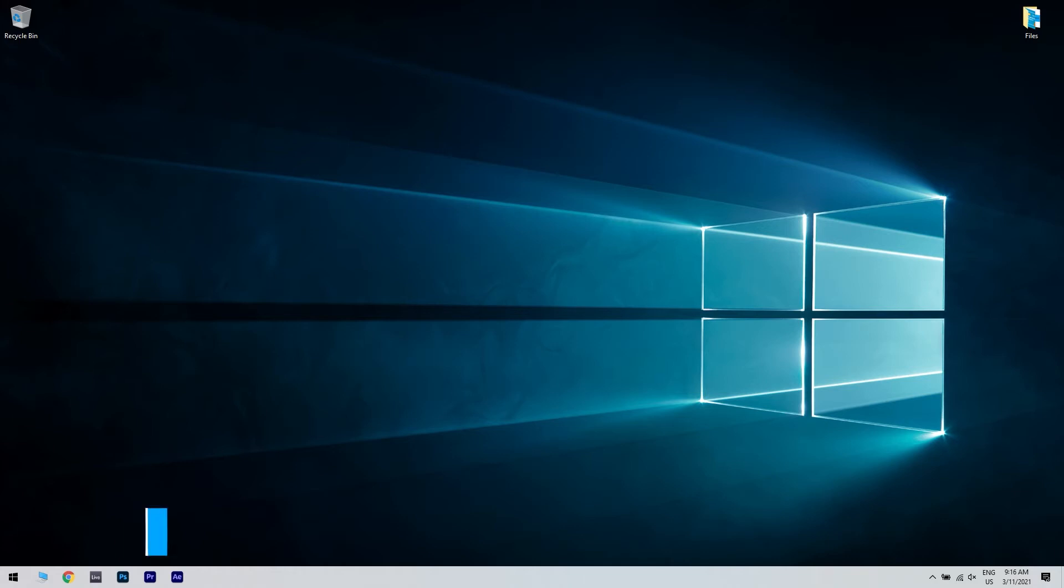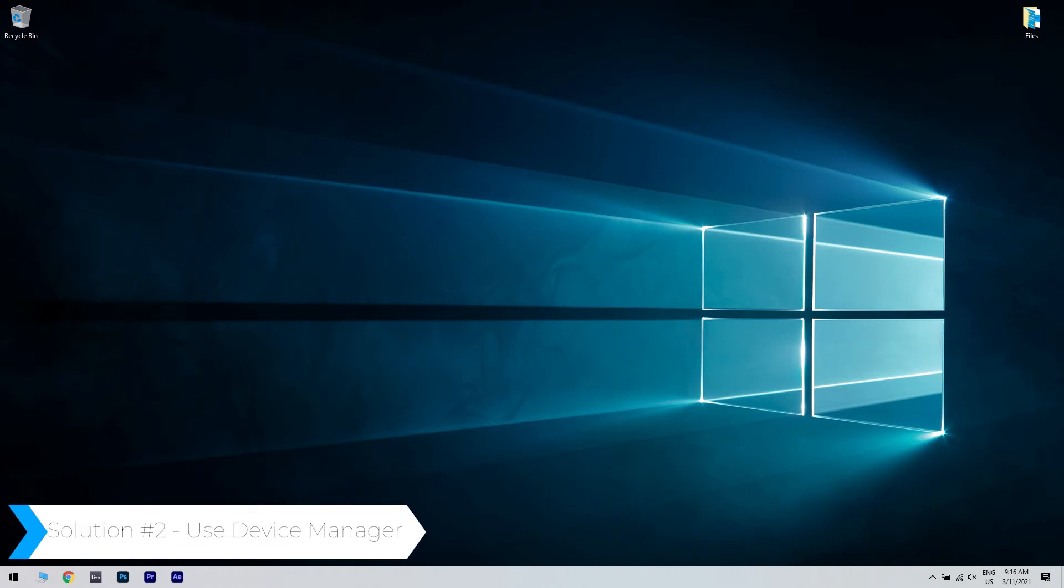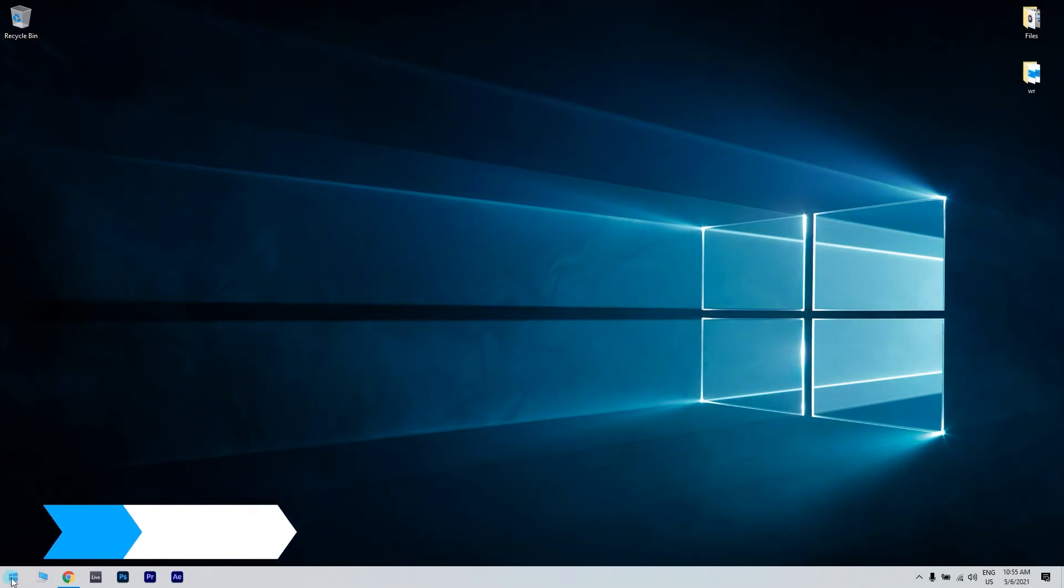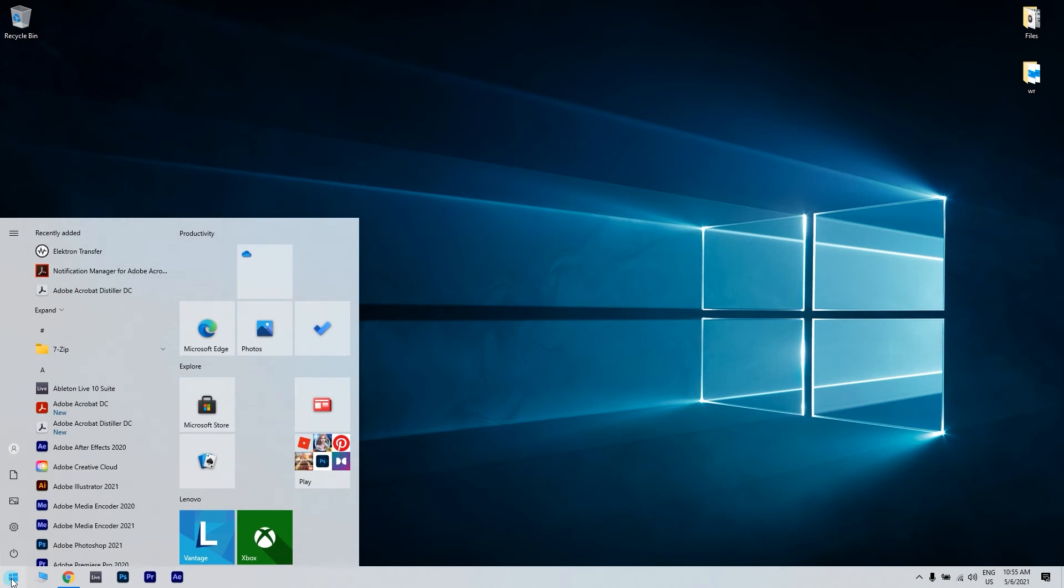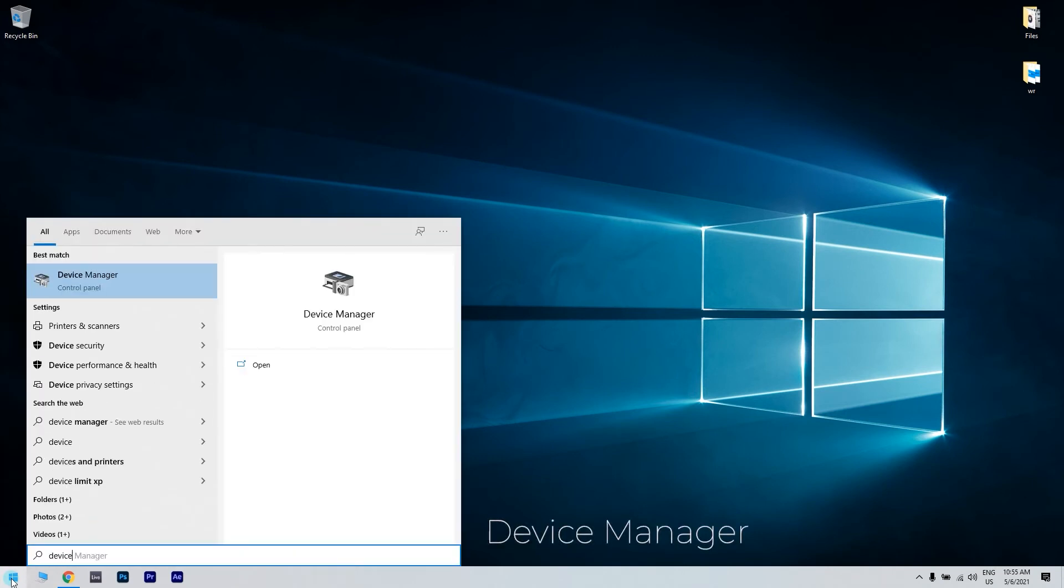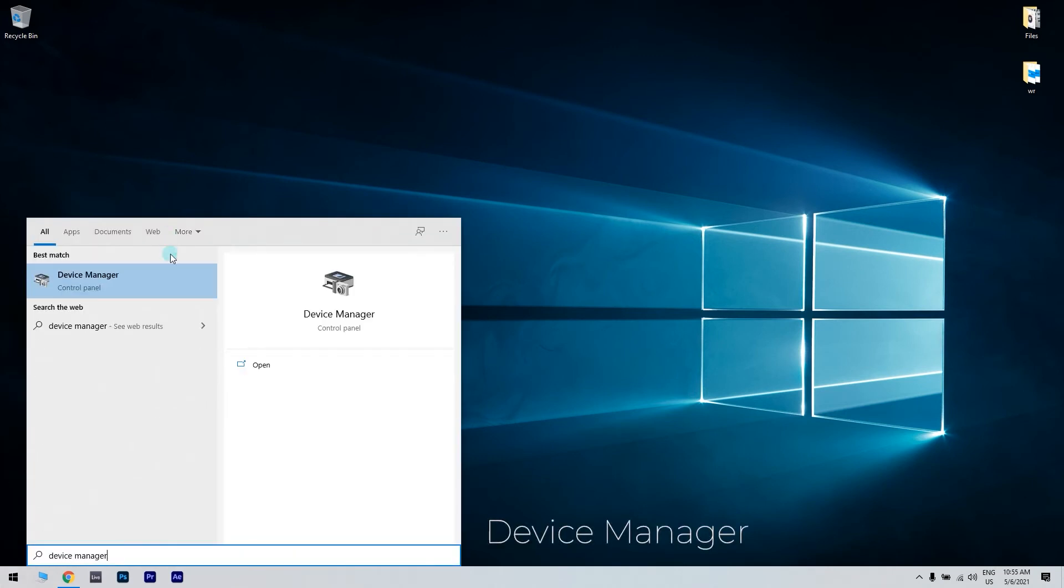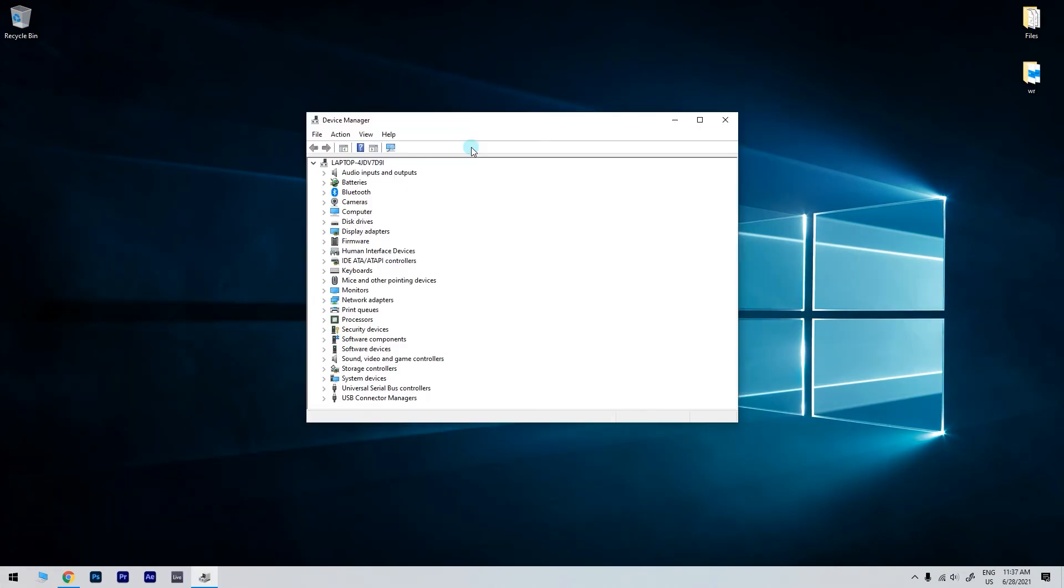Another great solution is using Device Manager. To do that, just click the Start button in the lower left corner and simply type Device Manager. Then, click Device Manager.